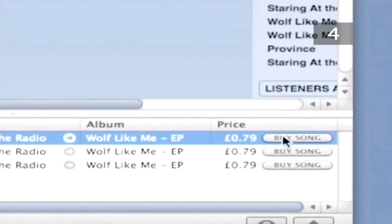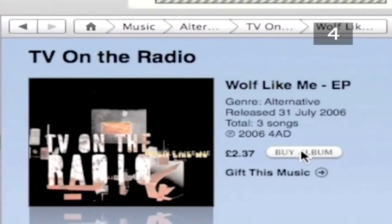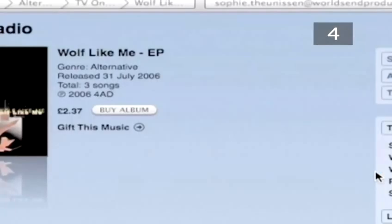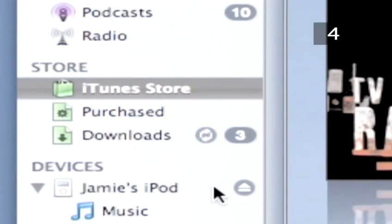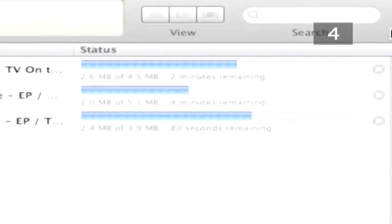If you want it, click the Buy Song button. If you decide you want the whole album, click Buy Album. You will then be asked for your account details. Enter them in the correct boxes and click Buy to begin your download. In the Library list under iTunes Store, click on Downloads to see the progress of your downloading music.